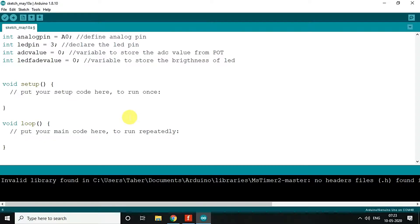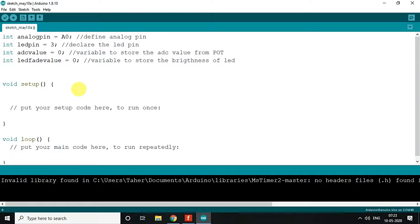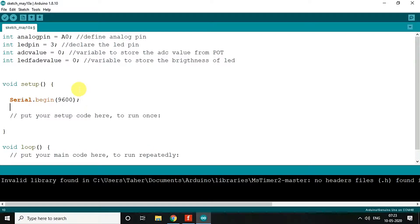So here we are done with the declaration of our variables. We will just begin our serial at 9600 and then pin mode.